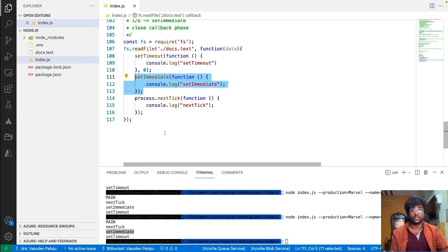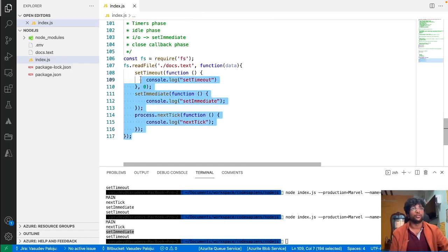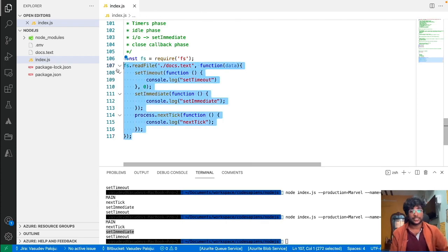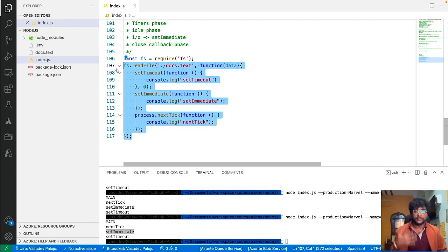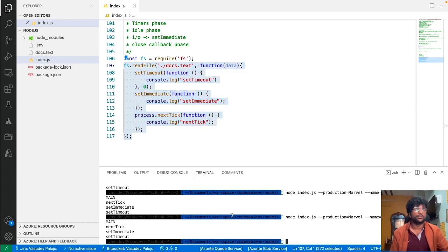To summarize: setTimeout returns a timer value which can be cleared when a condition is met. setInterval works similarly. setImmediate and setTimeout(0) behave inconsistently outside a context, but inside fs callbacks setImmediate always fires first. process.nextTick fires immediately after the current event loop execution. These are highly famous interview questions because interviewers are very interested in knowing the event loop phases and close callbacks. Understanding these shows a deep knowledge of Node.js.